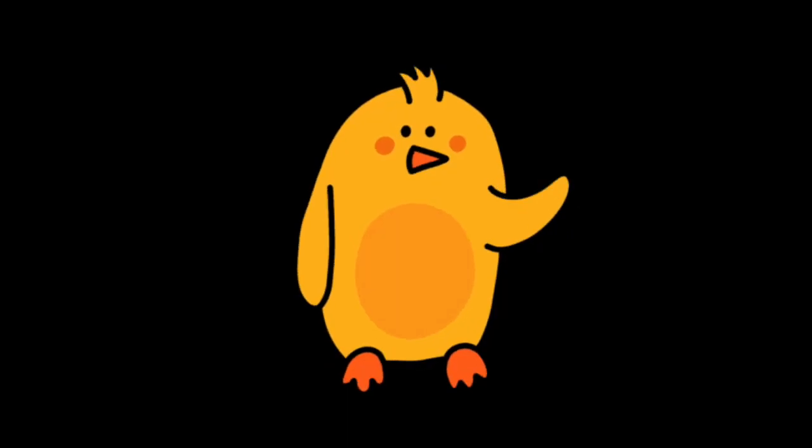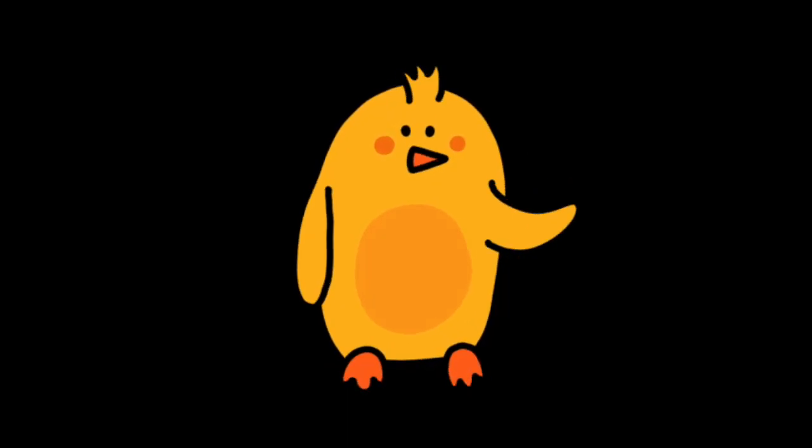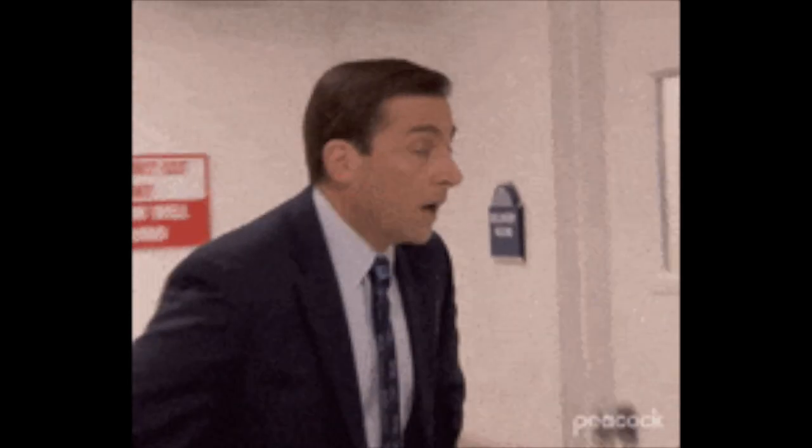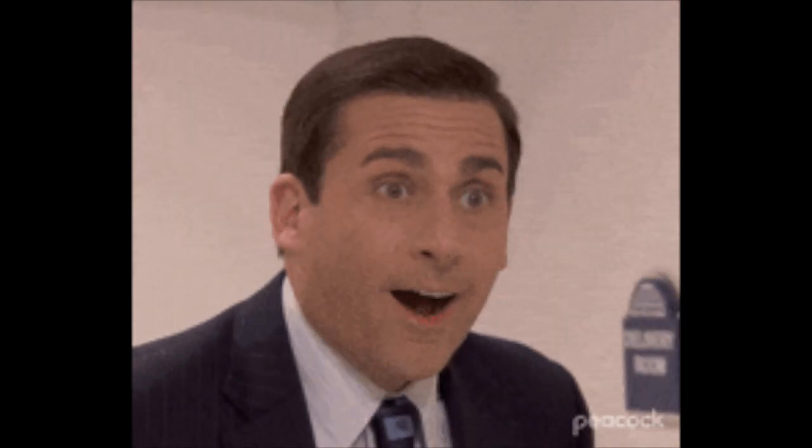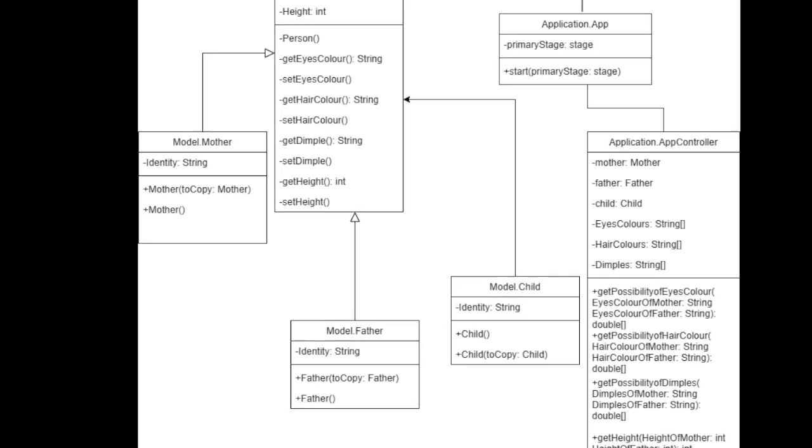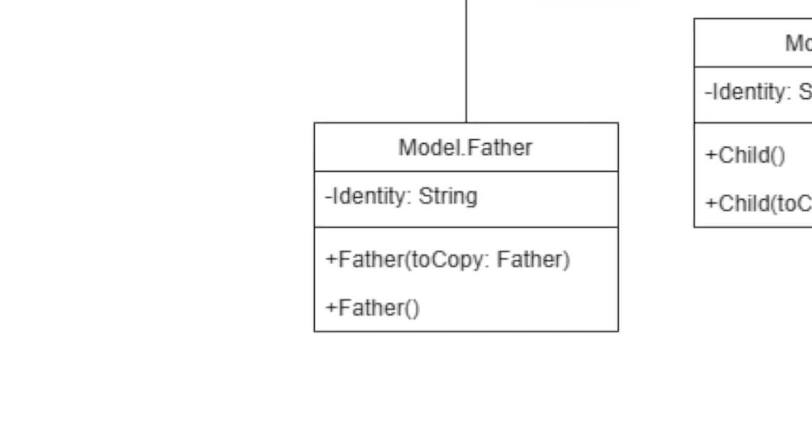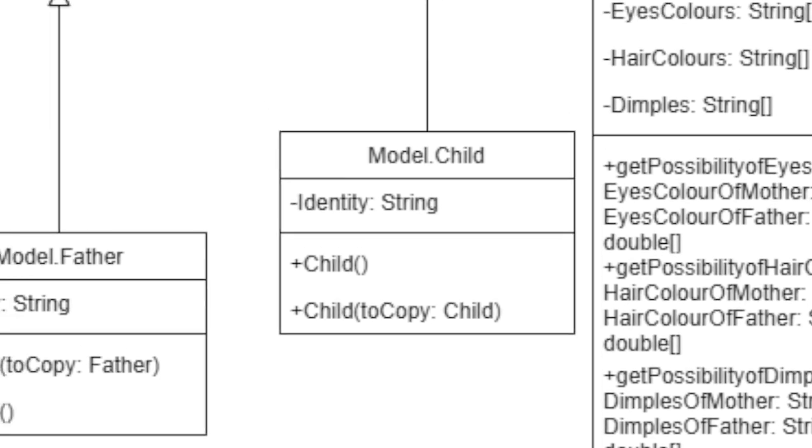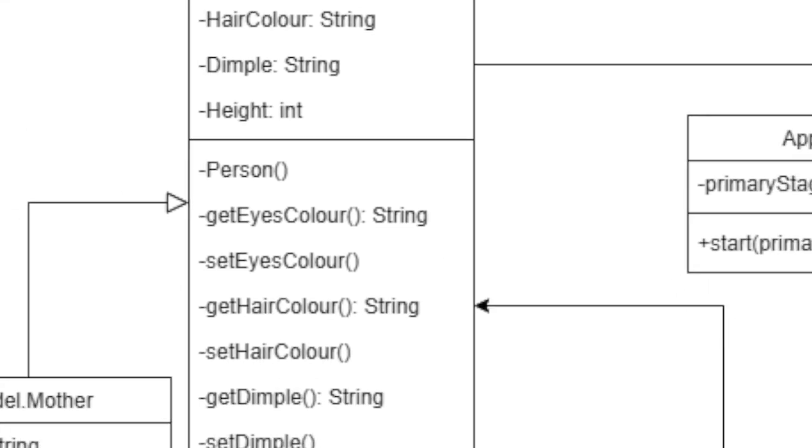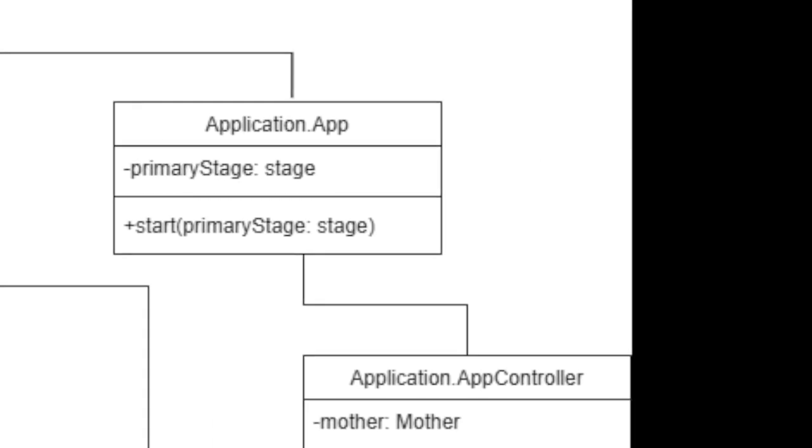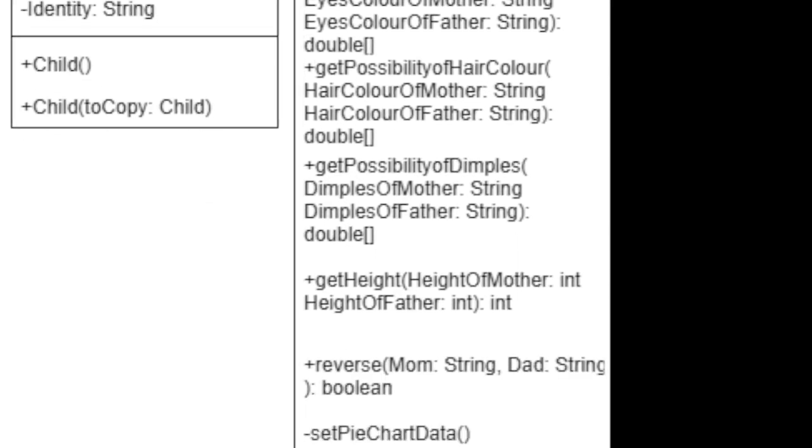Hey guys, I'll be going over the class diagram. You have a total of six classes that collectively work together for this GUI application that determines the characteristics of a baby. They are the mother class, father class, child class, person class, app class, and the app controller class.